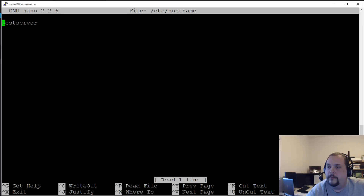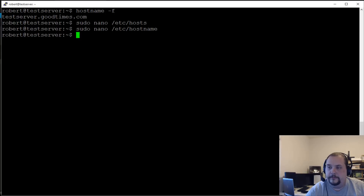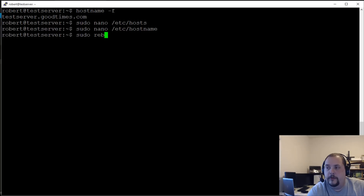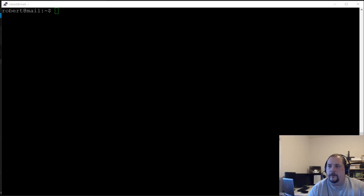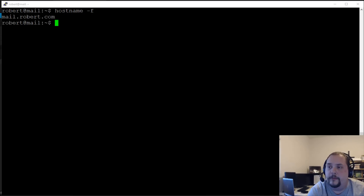In that same directory, let's look at the hostname file — it says 'testserver', so we'll change that to 'mail' as well, write the file and exit. Now we can force these changes during the session, but I recommend doing a reboot. After the reboot, we'll do another 'hostname -F' to verify — our hostname is now set to mail.robert.com.